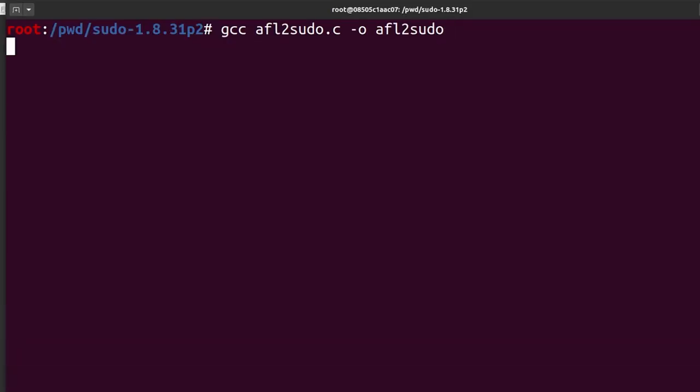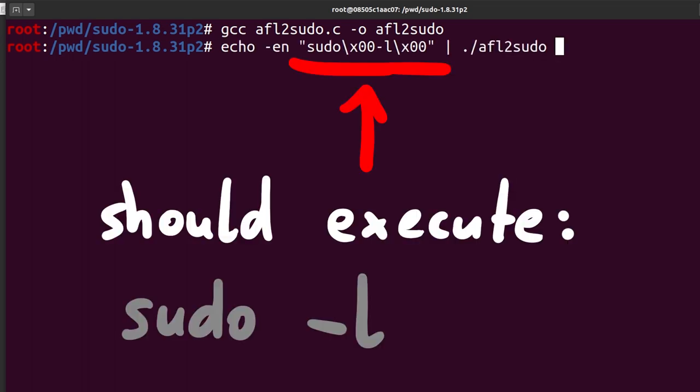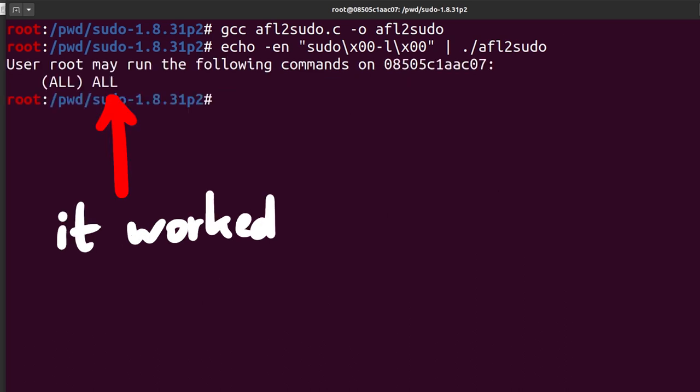When we compile this, now we should be able to run a basic test. By specifying sudo and for example the -l argument with those null byte separators. And yes, it looks like our wrapper works. We indeed called sudo with the -l argument.